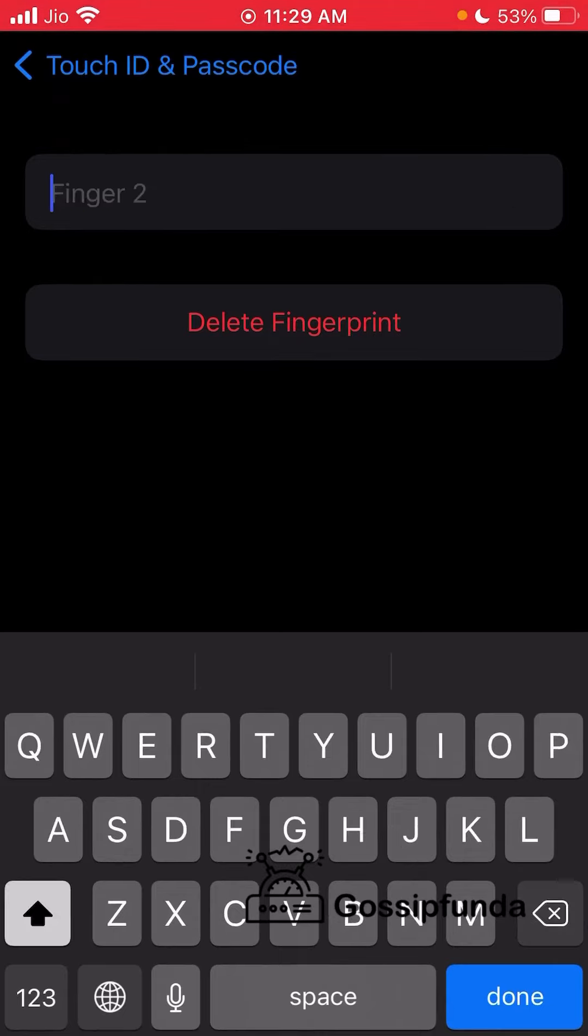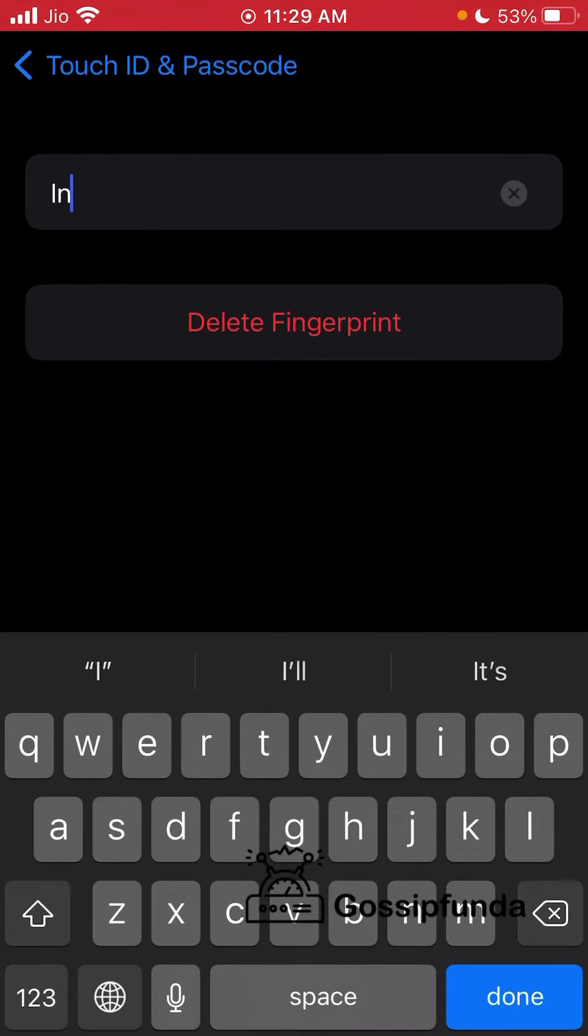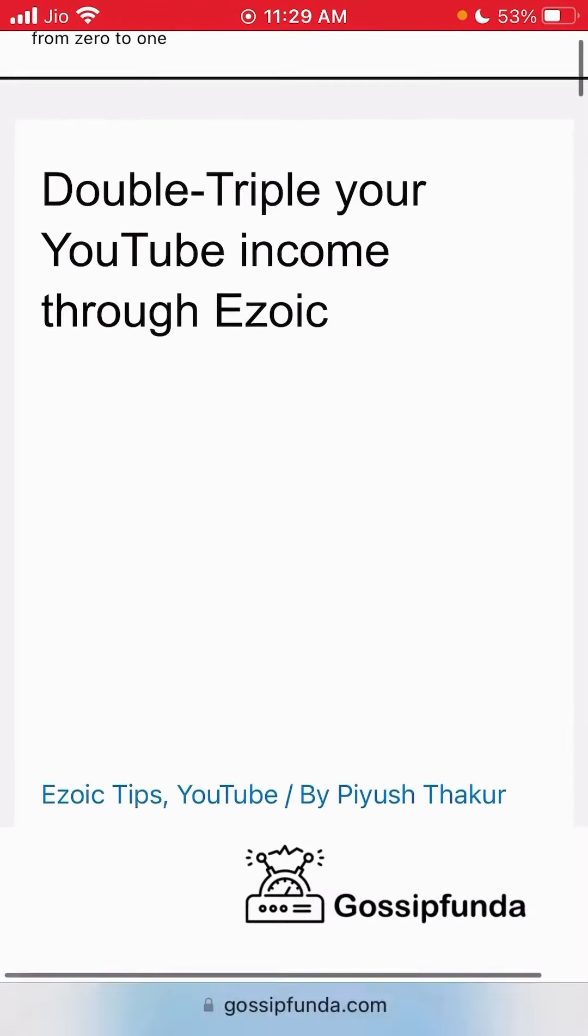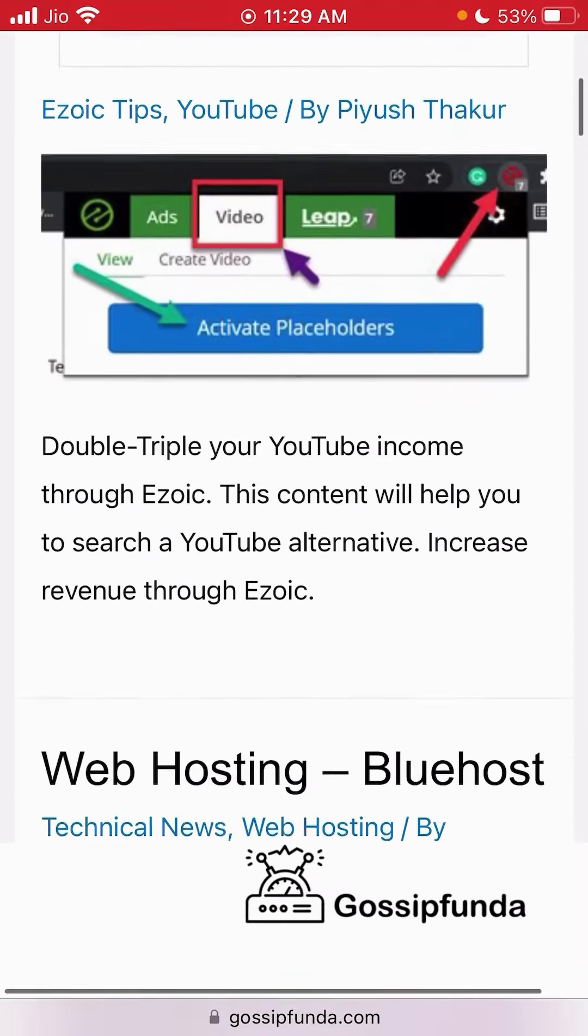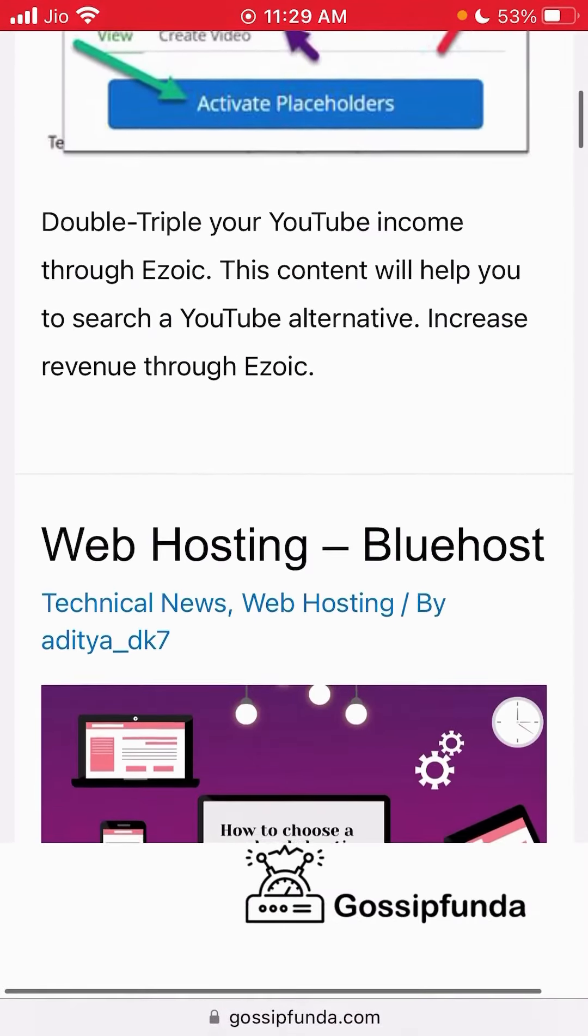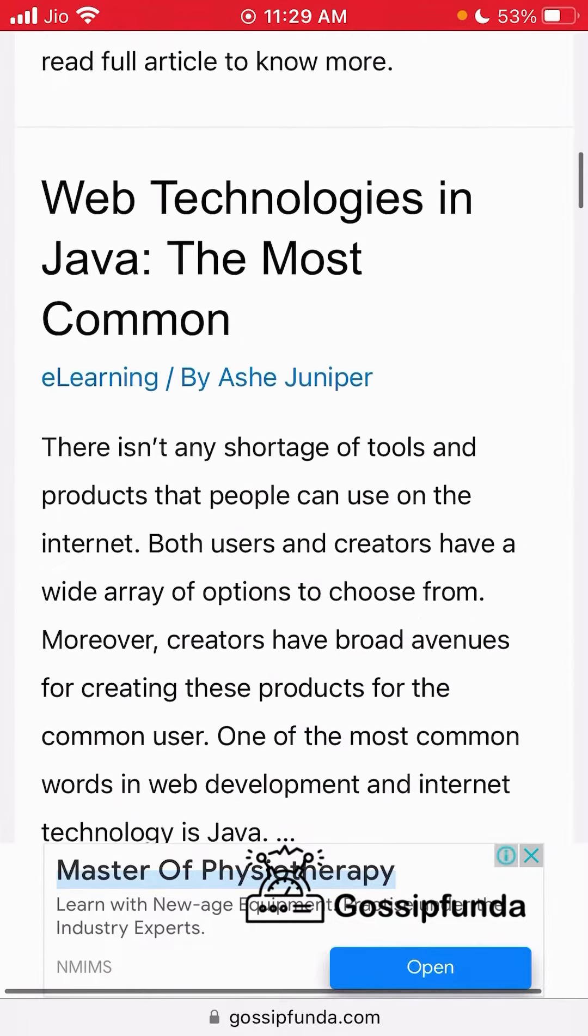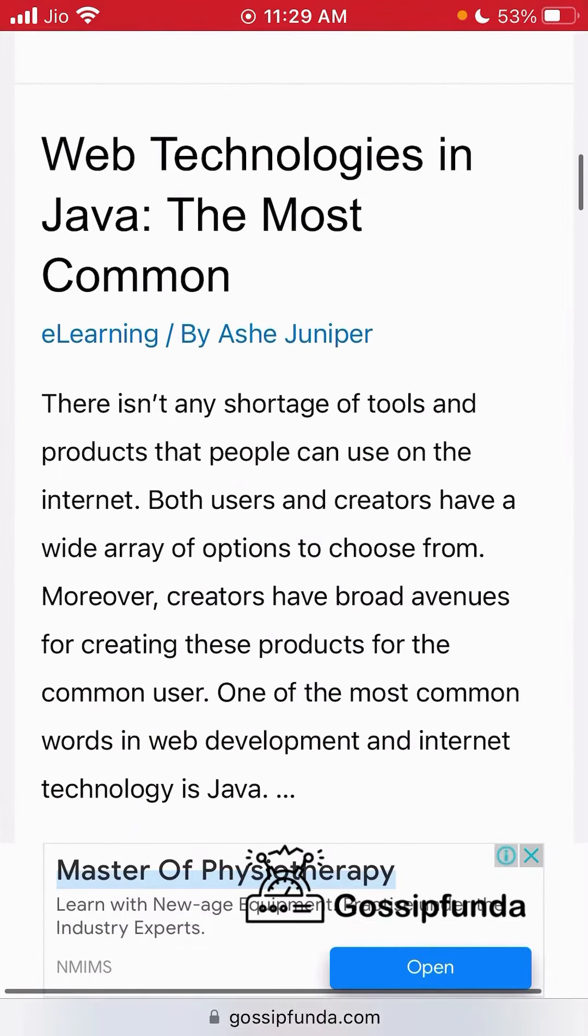I hope you liked the video. Subscribe to the Gossip Under channel for more amazing content, and also check out the Gossip Under website. Thank you.